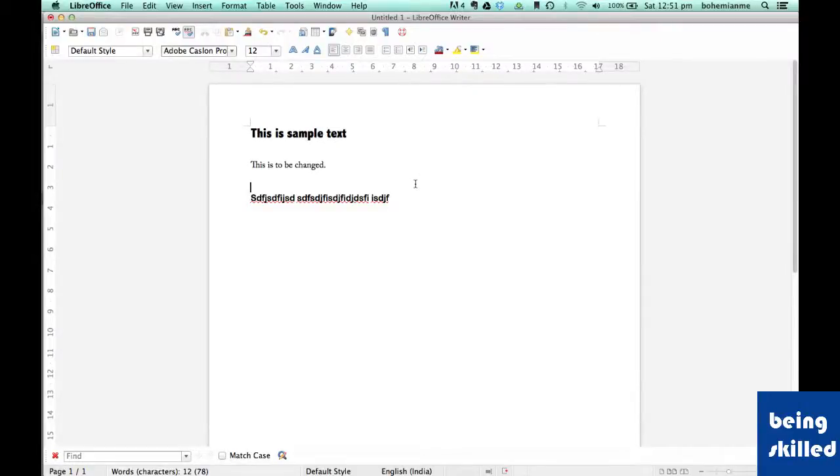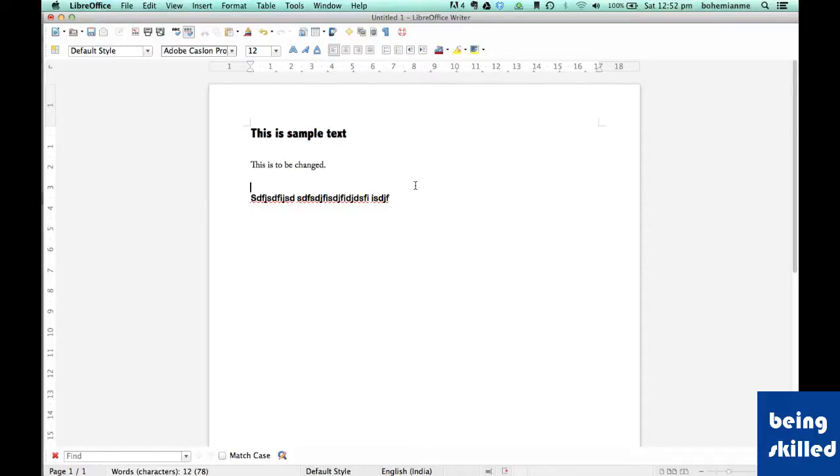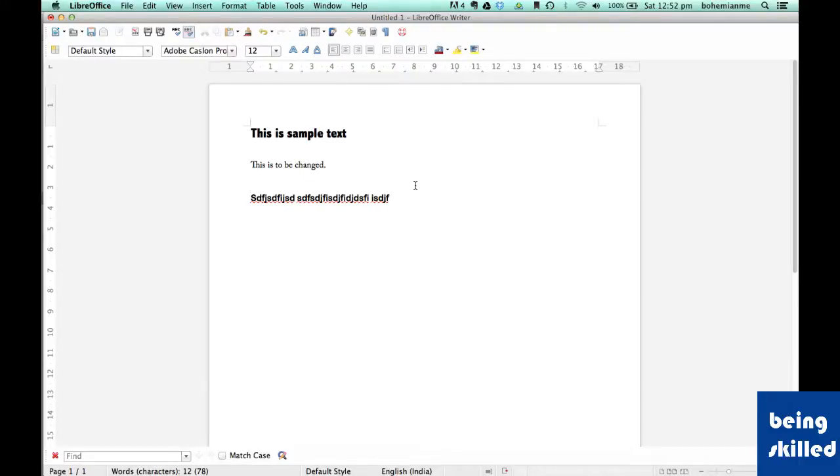Hi, welcome to LibreOffice Writer's video tutorial series. In this tutorial, we'll be exploring how to copy the format of one text item into another text item.